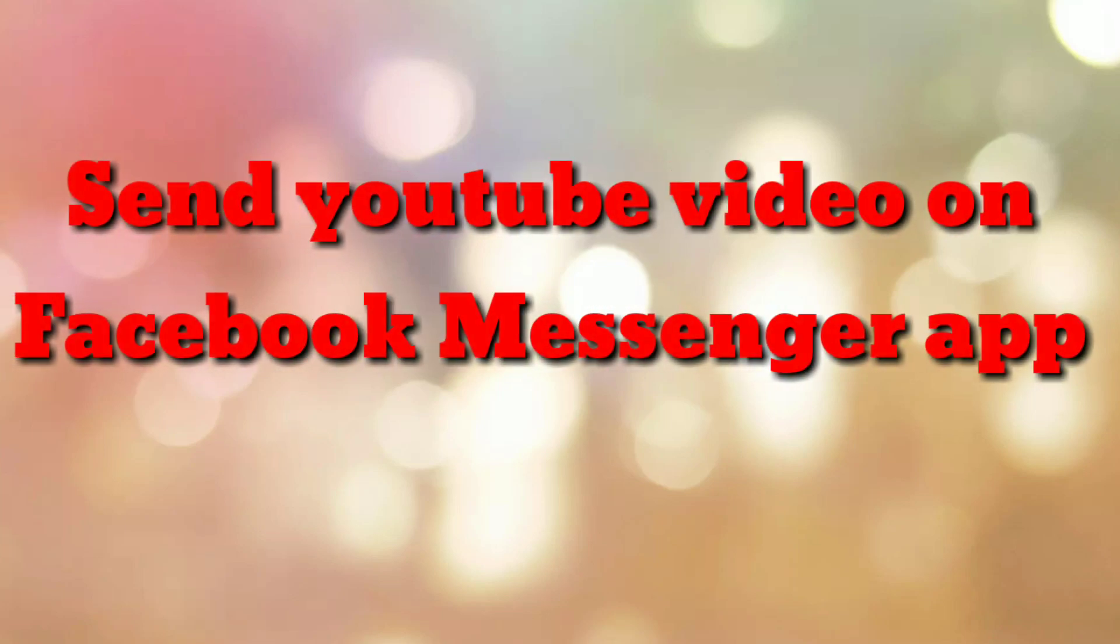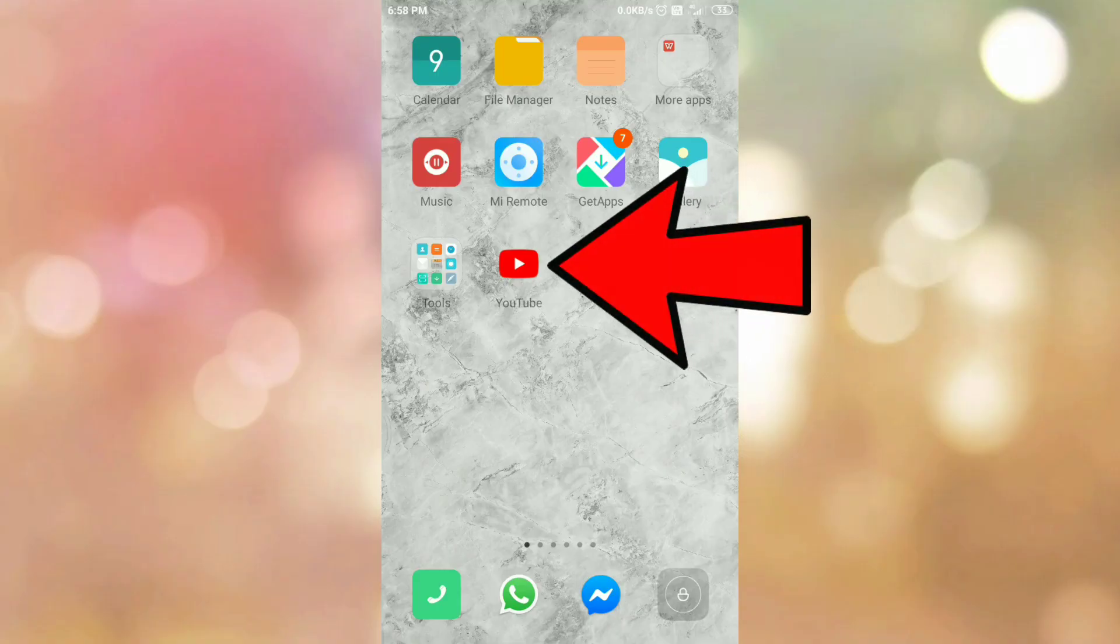Hello friends, welcome to my channel How To. In this video tutorial, I am going to explain how to send YouTube video on Facebook Messenger app. So let's start.